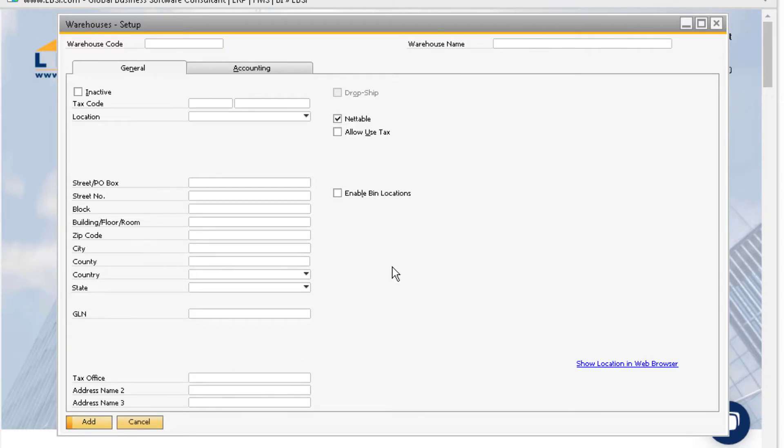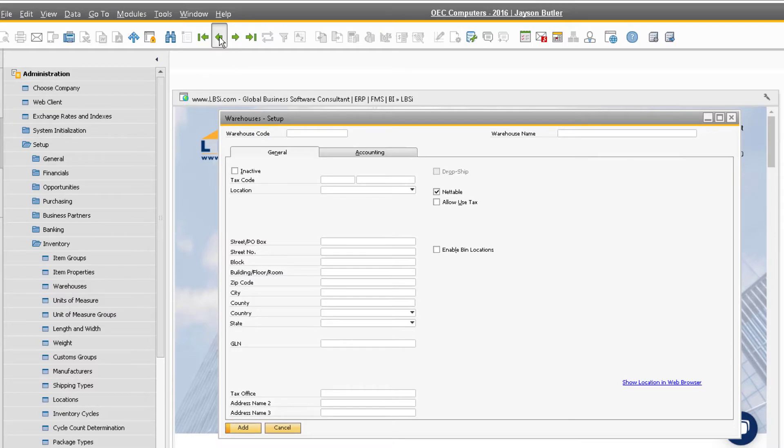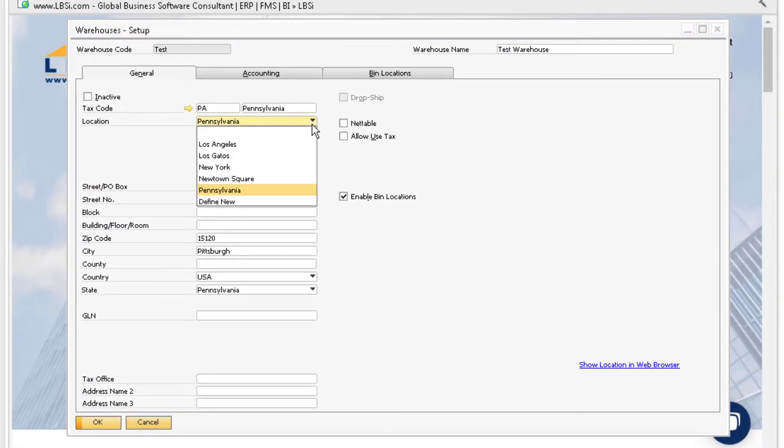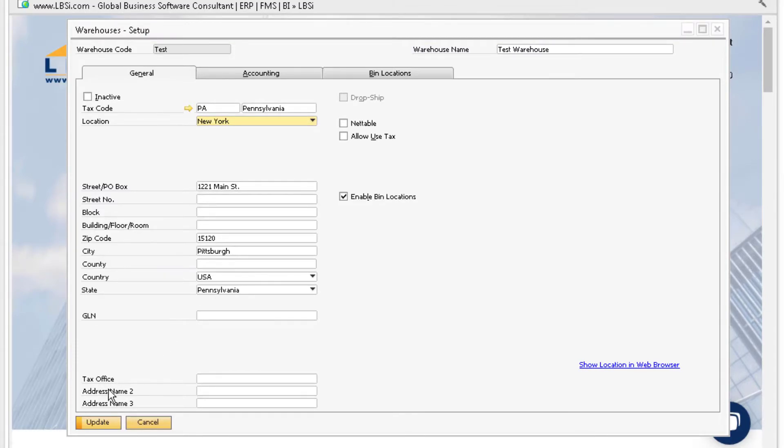If you need to update a warehouse in the future, simply find the warehouse you want to update from this window and make the necessary changes. When you have made all the adjustments, you can click the update button to save your changes.